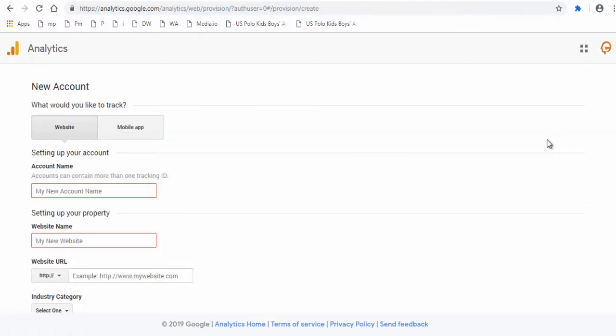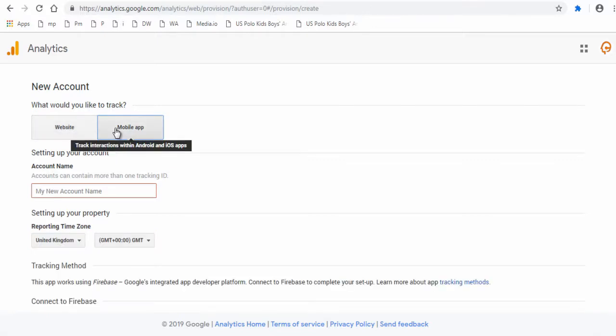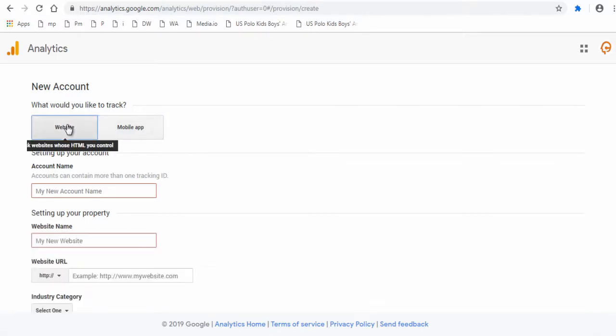Next, on this page you need to create a new account. You can choose either to track your website or your mobile app here. Since we are tracking Wix website, the Website tab is selected here.